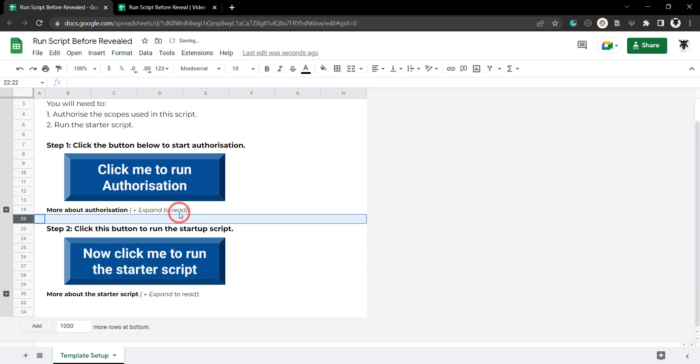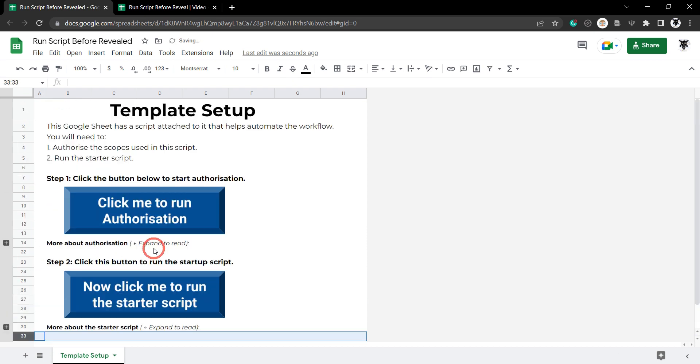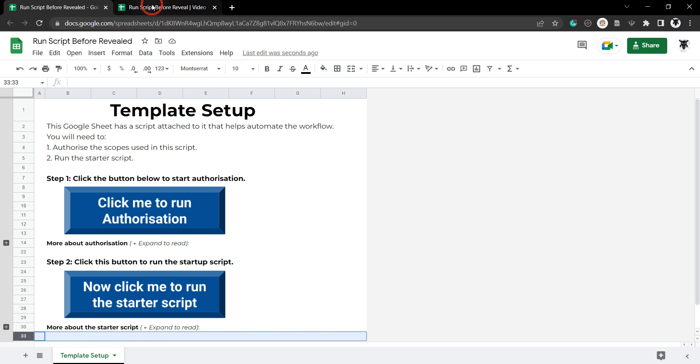We've got a little expand to read arrow pointing across to that plus button for people to explore. Now you can make your own version of this and then add it into your script or make a copy of this and add it into the Google Sheet template that you want to use. So let's run with that process now.